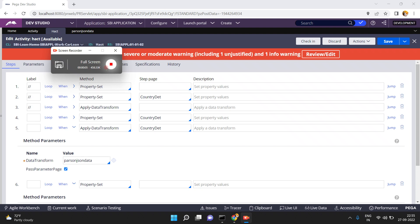Hello friends. In this video I am going to show you how to convert a Pega page to a JSON string — how to convert a Pega object or Pega page into a JSON string, which is nothing but serialization in Pega.